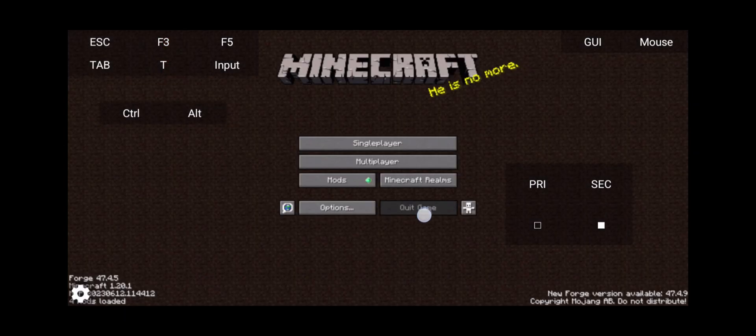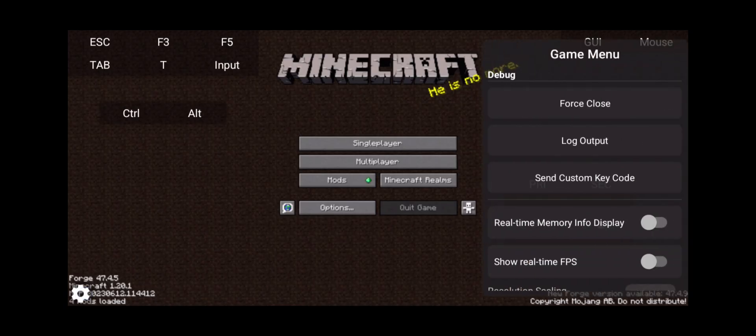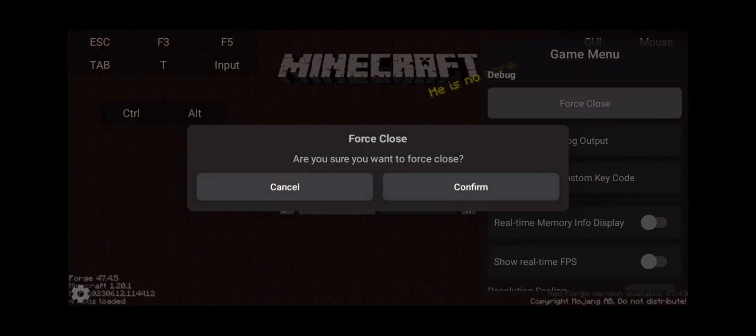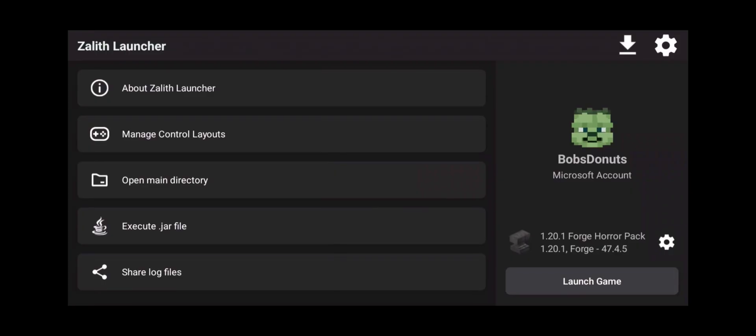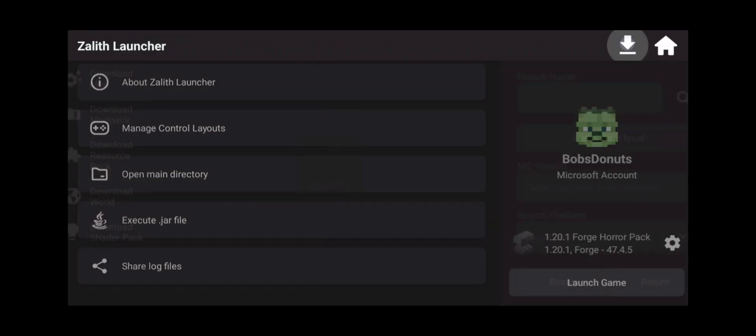Now how do you get out of this? Because you can't click quit game. Well click on the settings icon. Click on force close and that'll close out Zalith Launcher. Now go back into Zalith Launcher. Click on download. This is going to be a bonus.